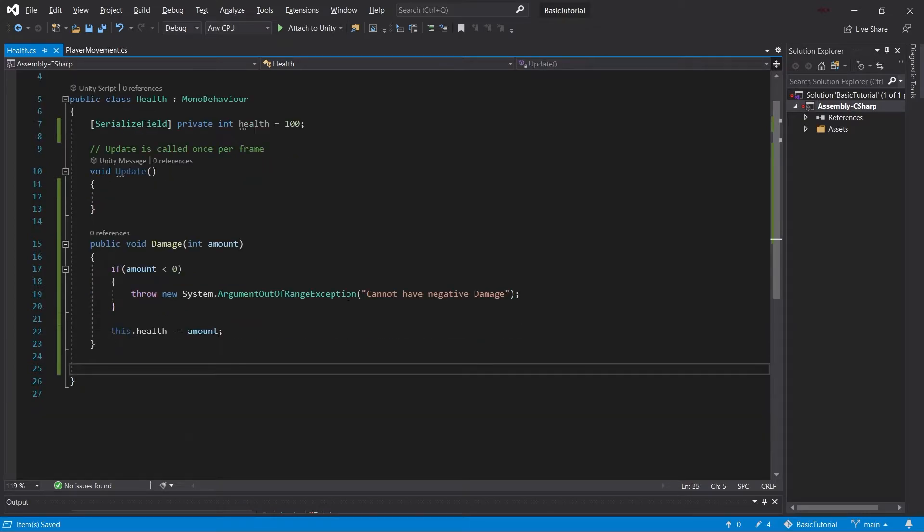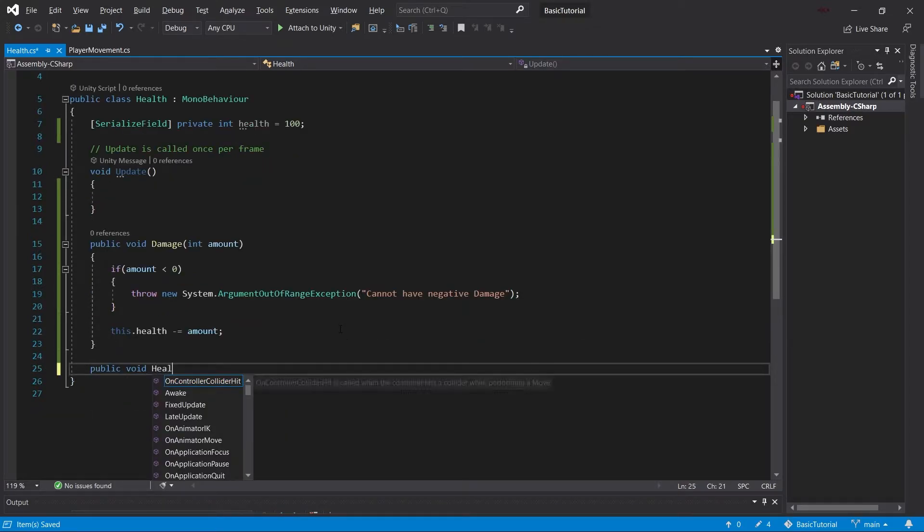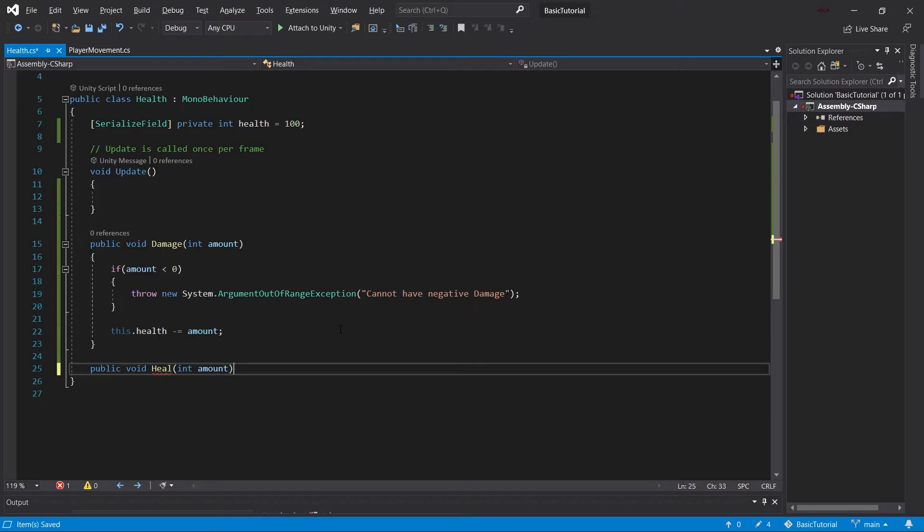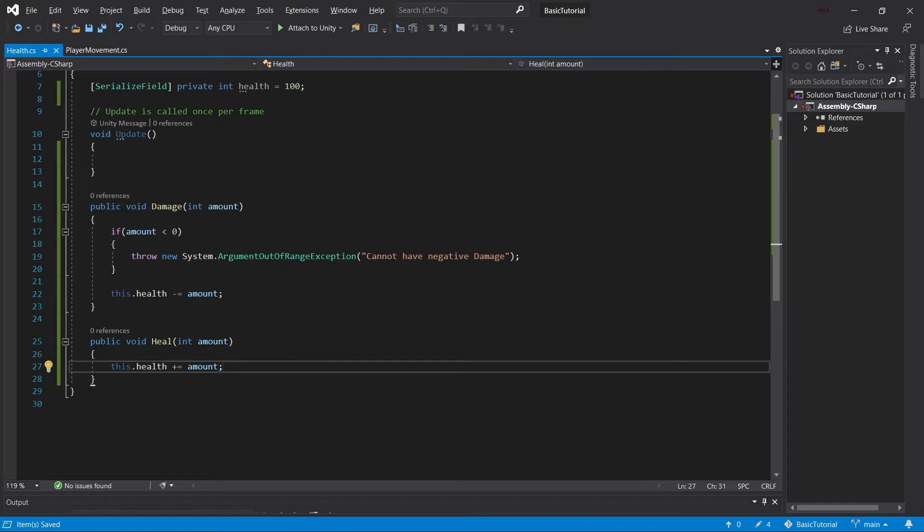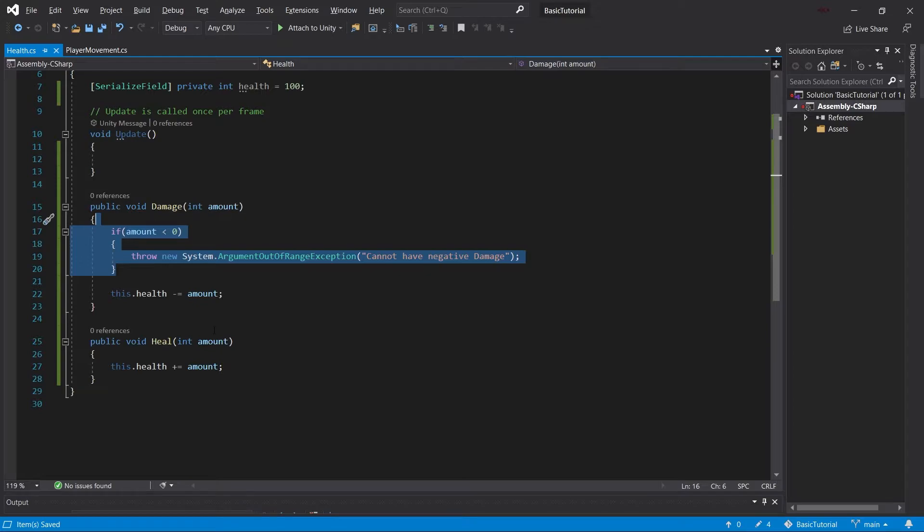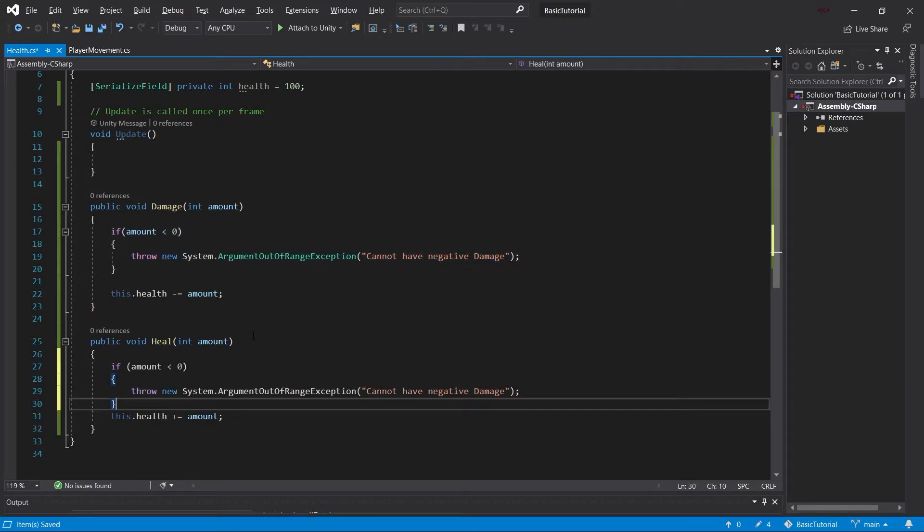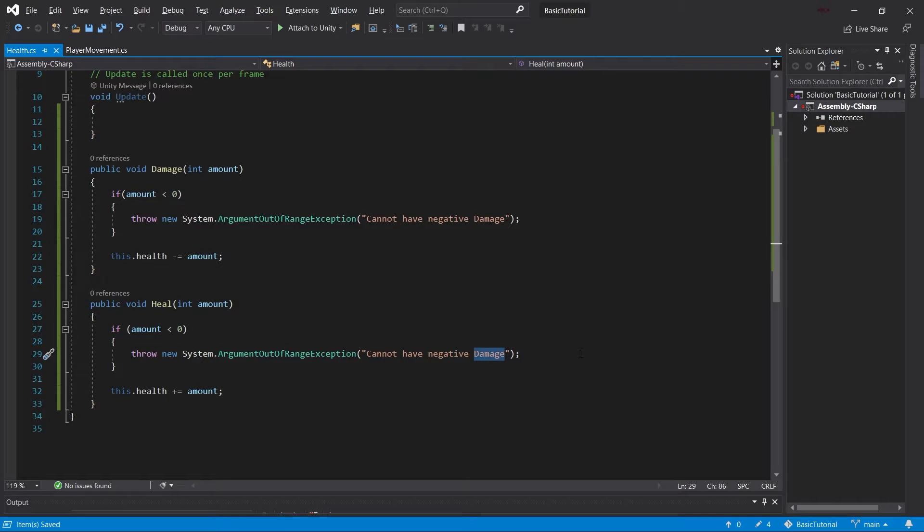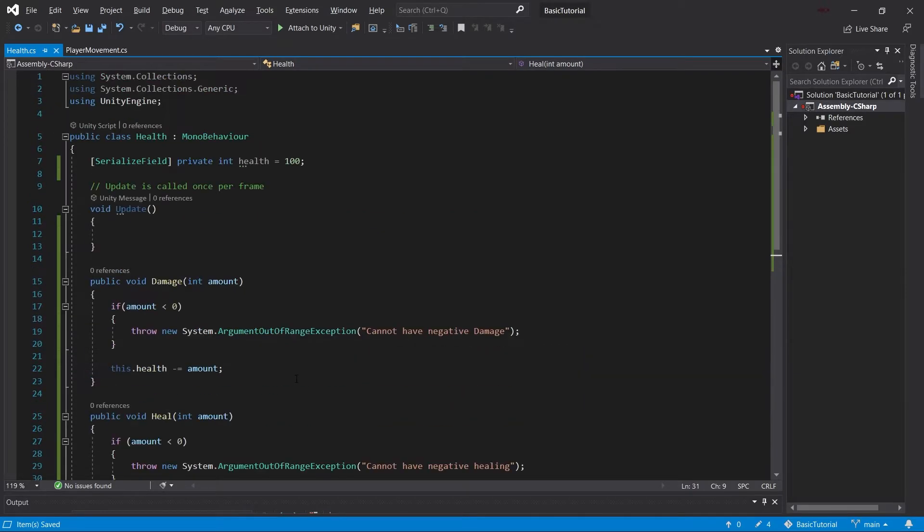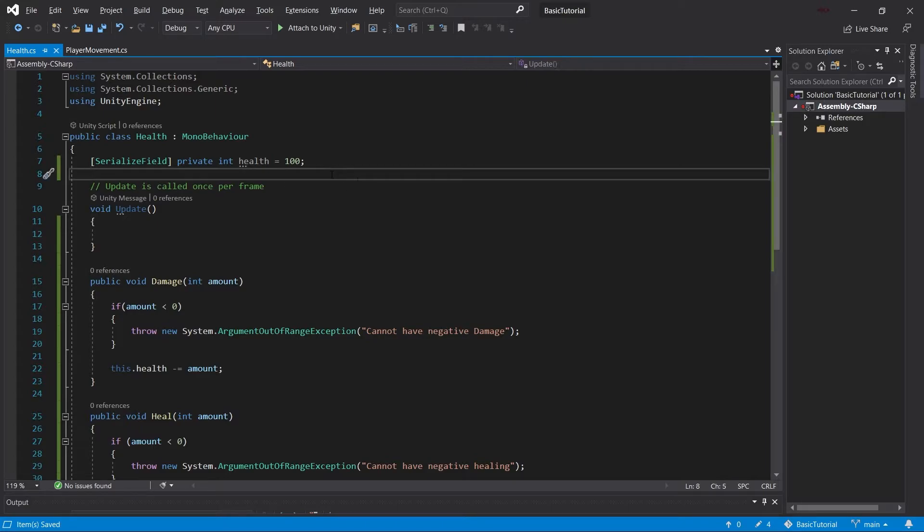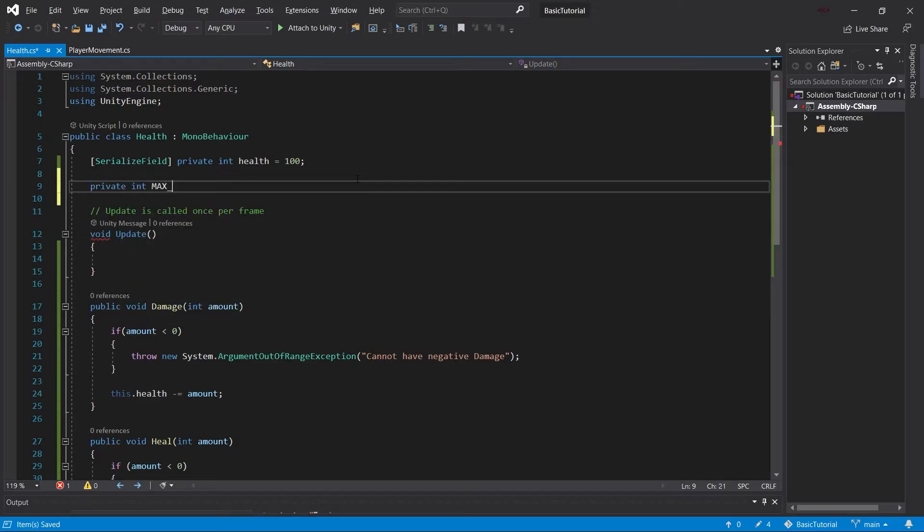And that would be heal, with an integer amount as well. This.health plus equals amount. But here the same thing goes. If we pass in a negative number, that will be damage. So we can simply copy this over, control C, control V to paste it in and say we cannot have negative healing. But now another question arises: what if we have a max health? How would we do that? Well, we can do this by having another private integer here. We're going to call this max health.